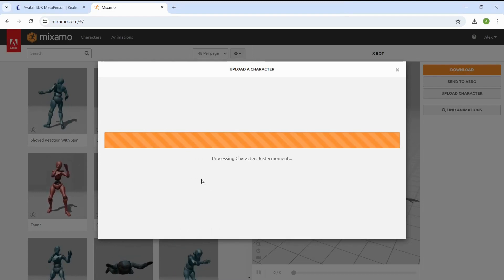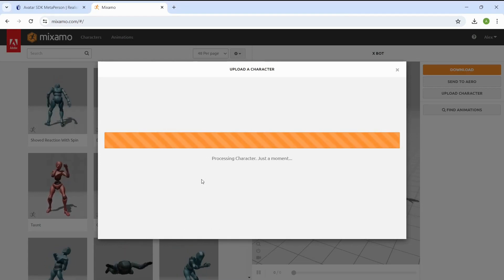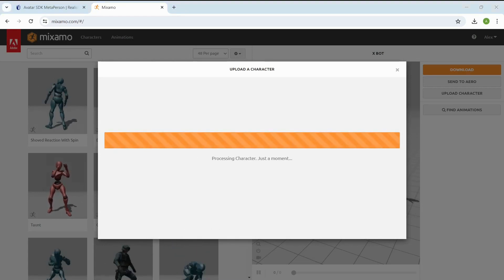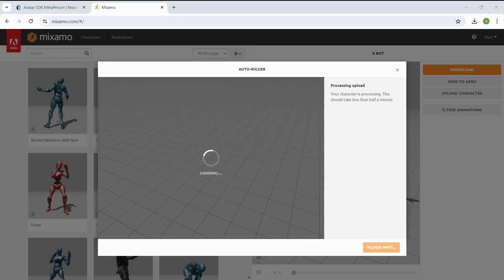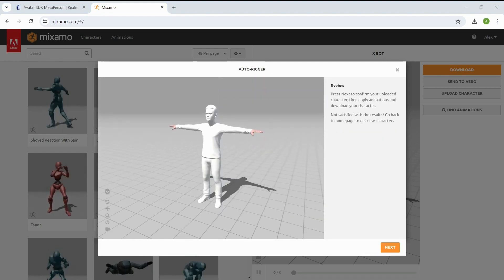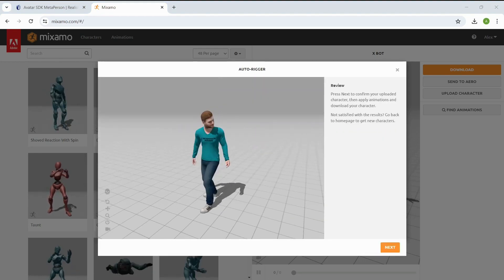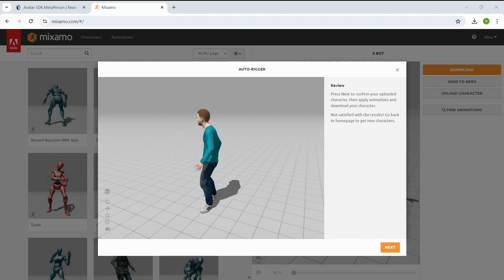After that, the uploading process begins. When it's done, you will see your avatar in the preview window. Click on the Next button.